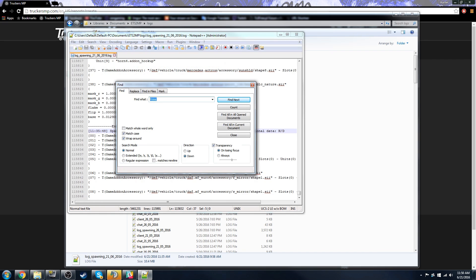I recommend Notepad++ for doing this because it is a highly organized text document platform, and you will be able to find things a lot easier than the default Windows Notepad.